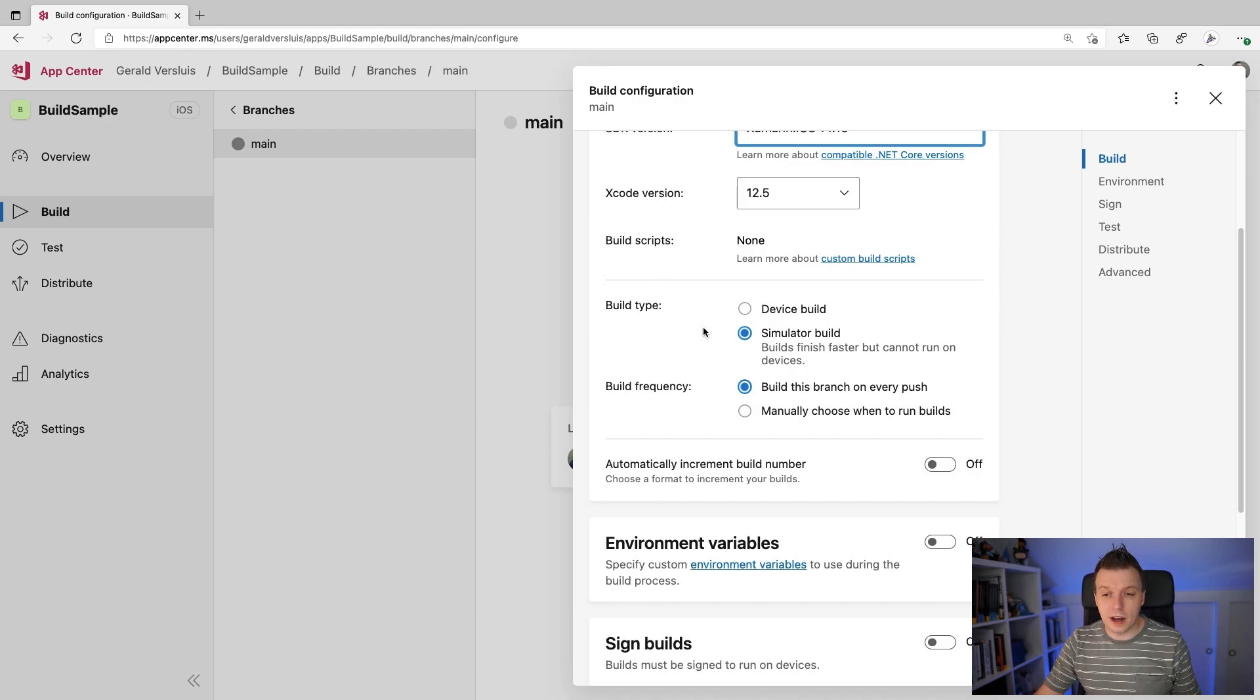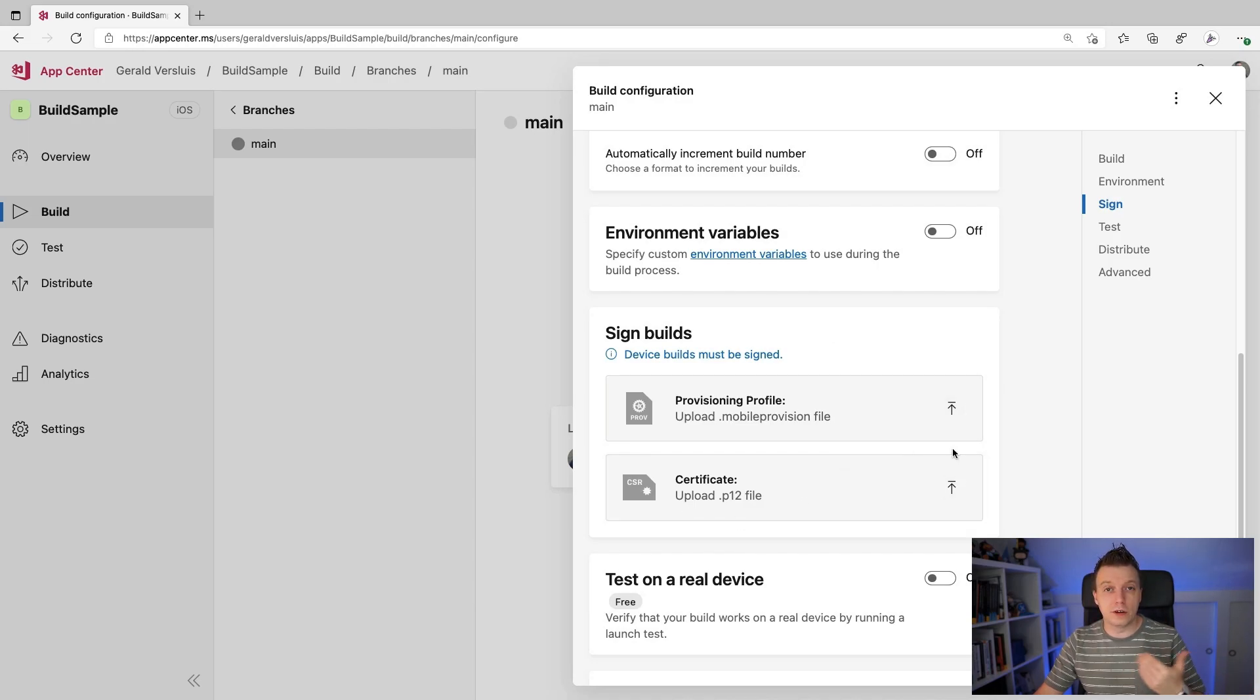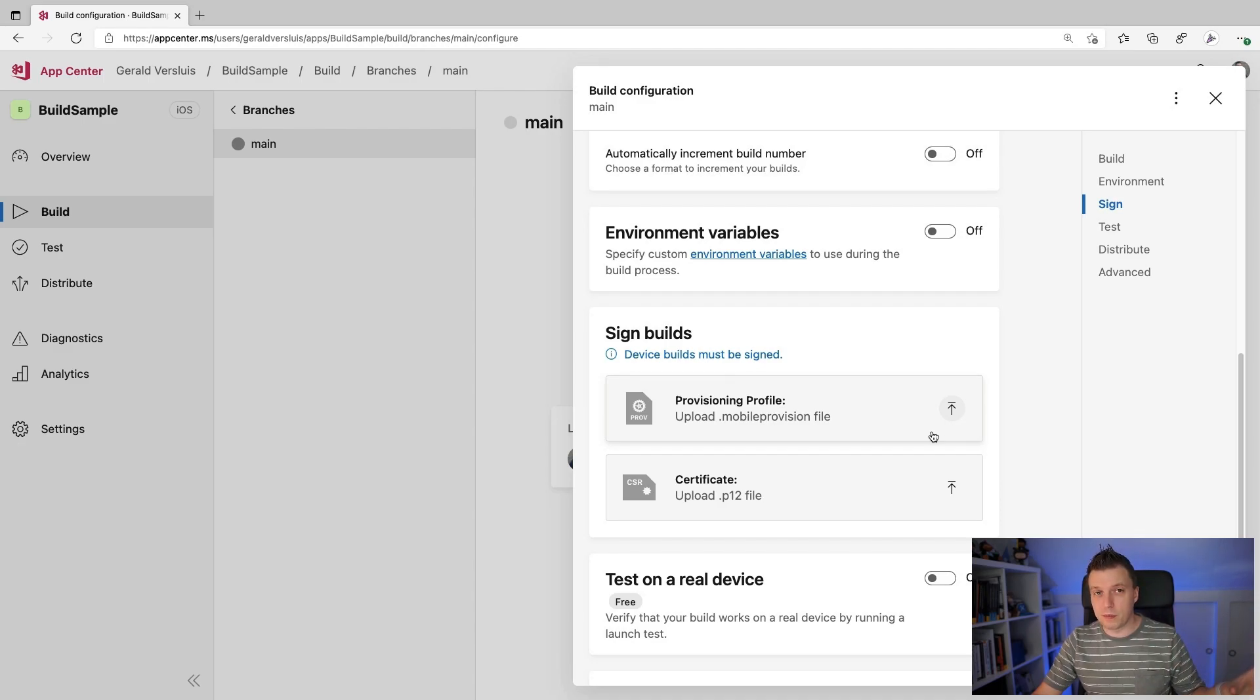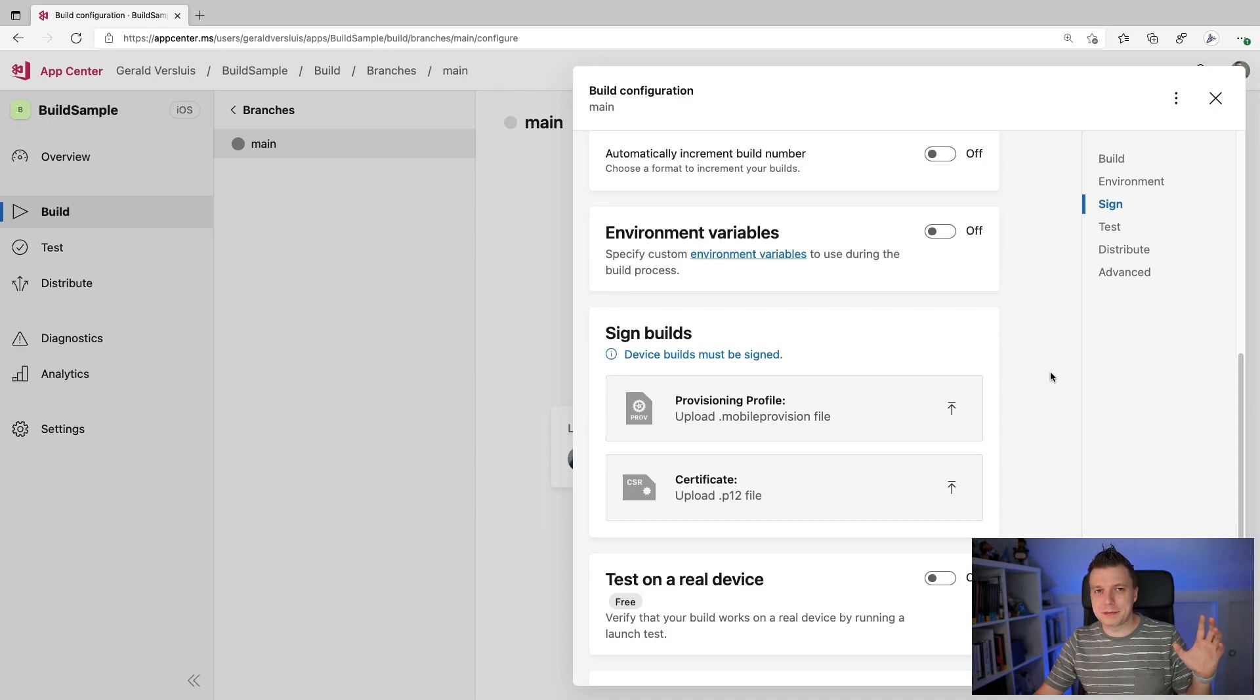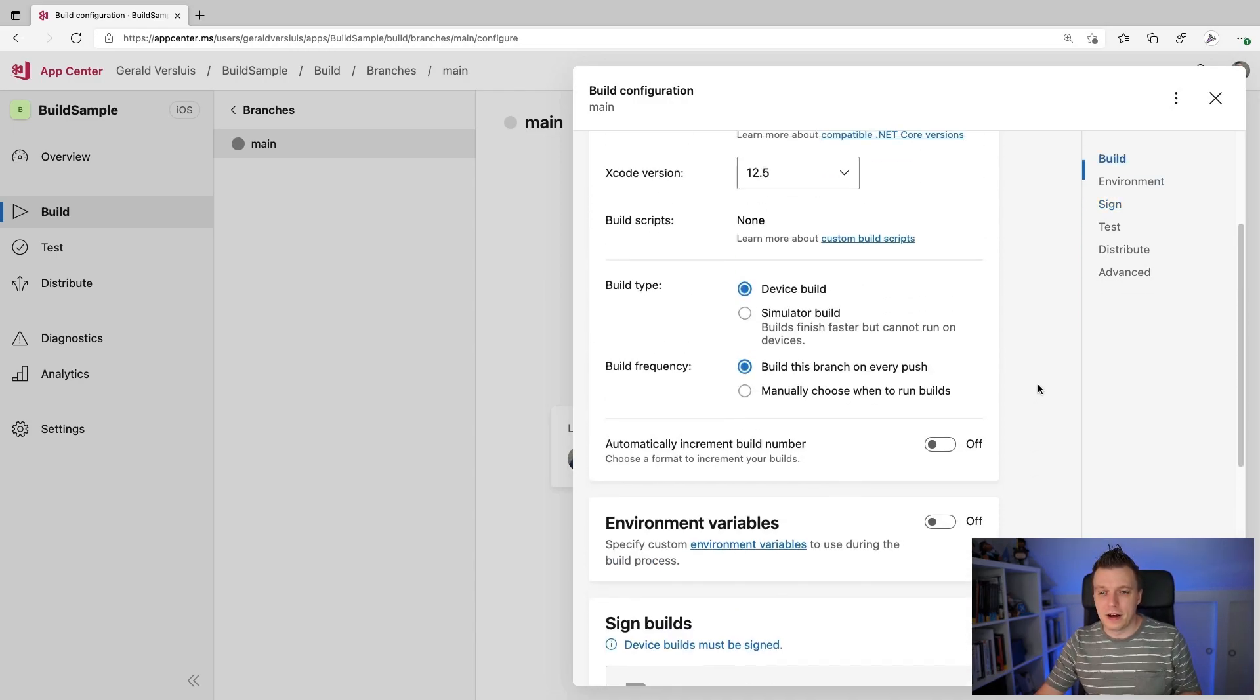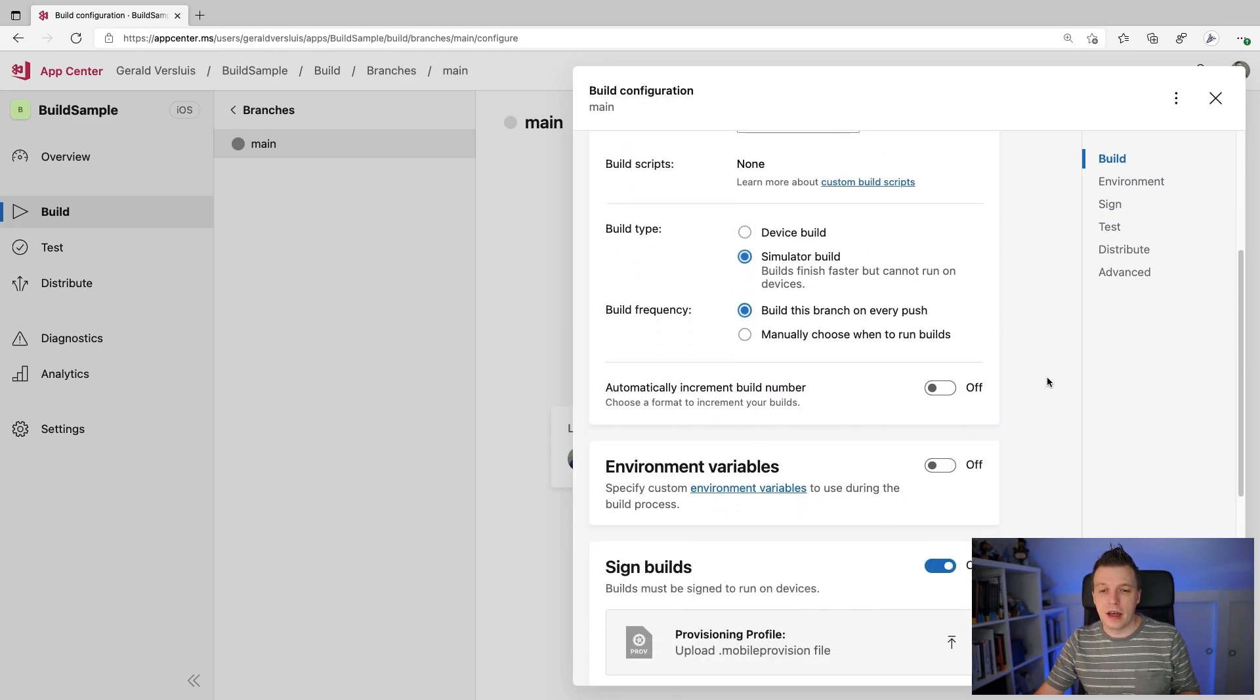Then we have the build type. So we can build something for a device or a simulator. And depending on what you select here, you also have to sign the builds. Because if you're going to actually build something for an iOS device, an actual physical device, then you have to sign the builds and you have to do all this stuff with your certificates. It's kind of out of scope for this video. It's also kind of complex. So I'm going to skip over that for now. If you have any questions, please don't ask me. It is kind of complex. If you have any questions, please let me know down in the comments and I will do my best to answer them. But I'm going to stick with the simulator build for now, which is just a little bit easier.